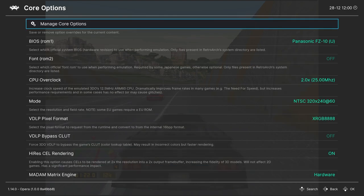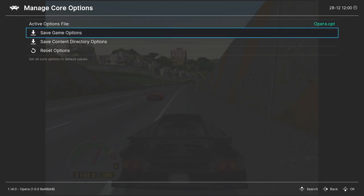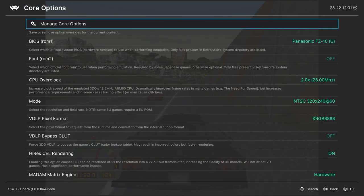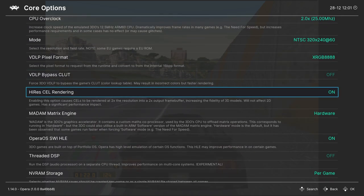So as always, if there's options you want to set for some games but not others, you could head into manage core options and save them as a game options file. So that way they only affect that game and not other 3DO games. So useful for things where you're going to be running the overclock mode, as well as the high res cell rendering.